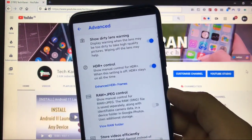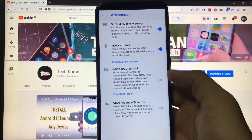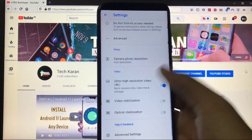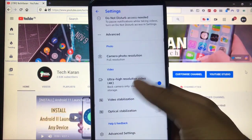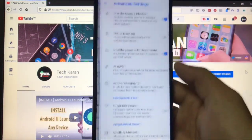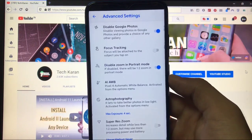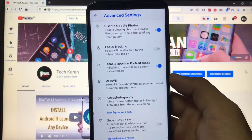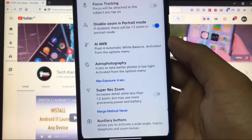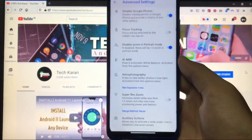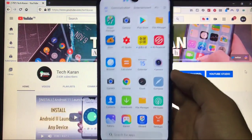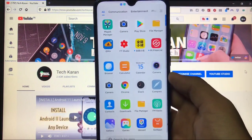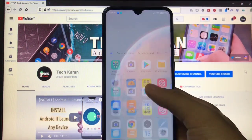When you go to Advanced, you have the Show Dirty Lens Warning option, HDR Plus Control, and some other things like Ultra High Resolution Video, Video Stabilization. And in Advanced Settings you have Disable Google Photos option which is very impressive, including the Astrophotography Mode. This has very impressive things. You must go and try out this camera for sure.